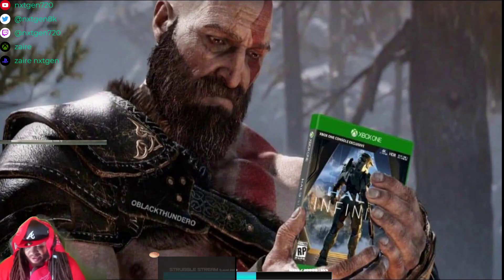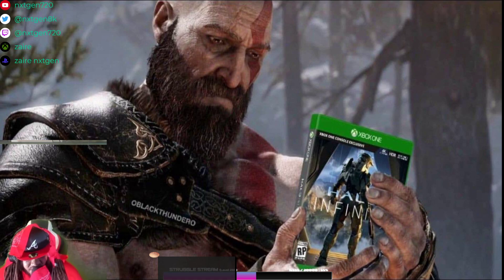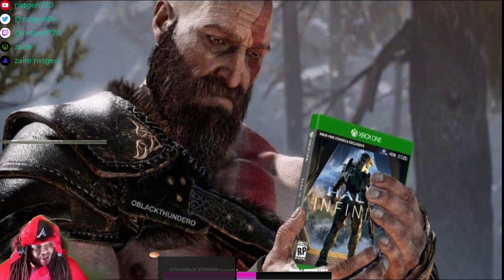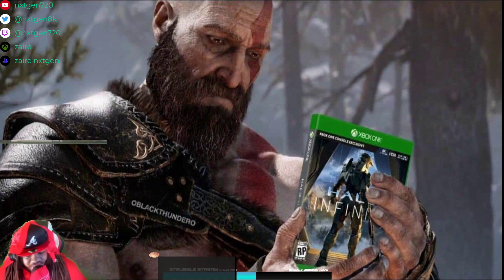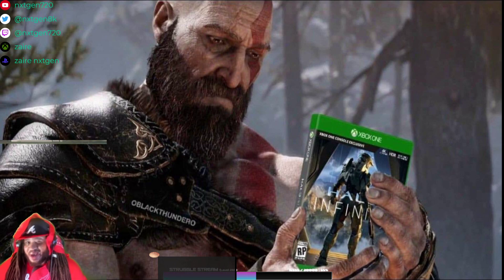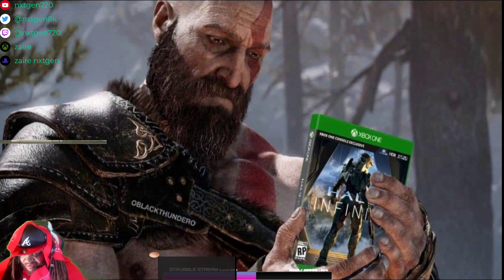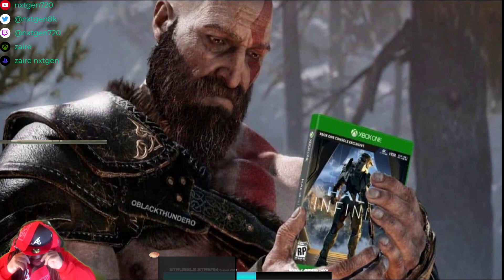Ladies and gentlemen, ladies and gentlemen, ladies and gentlemen. What's the deal, YouTube? It's your boy NextGen720 and I am back with another video.